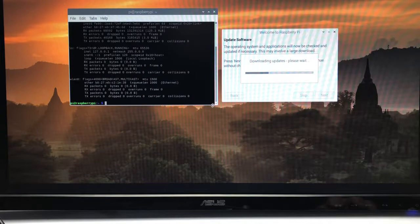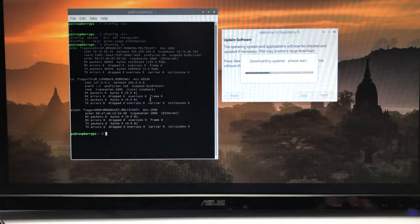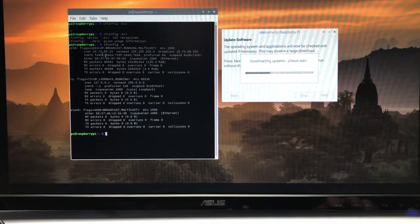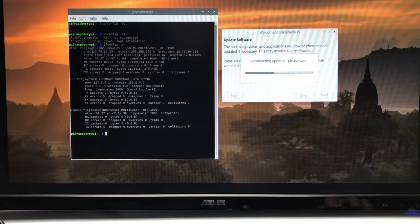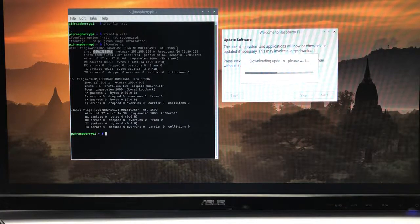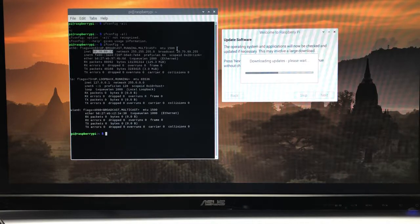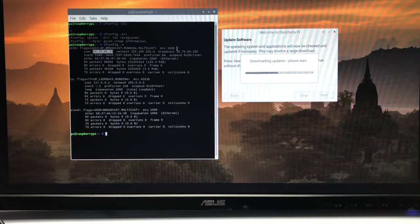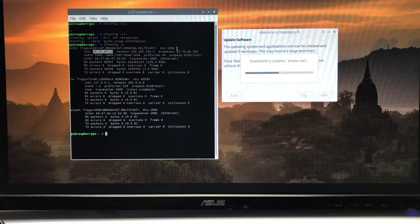Here we go. Now if we scroll back up here, these are all our network adapters. Notice that I have an ethernet plugged in. Right now my ethernet address is 10.70.89.23. That is what you need to write down. At this point you need to get a piece of paper and write down your IP address.